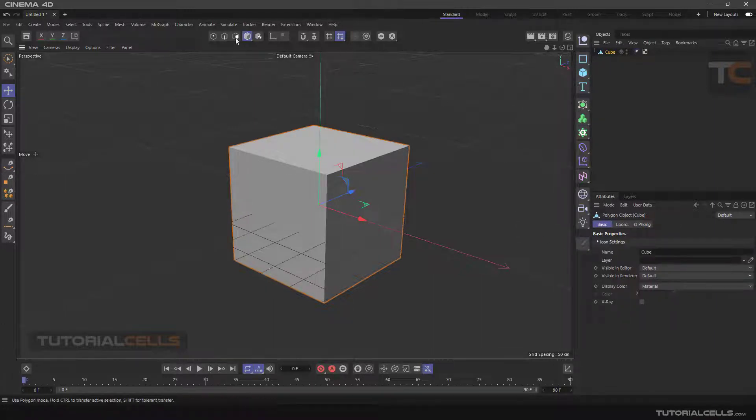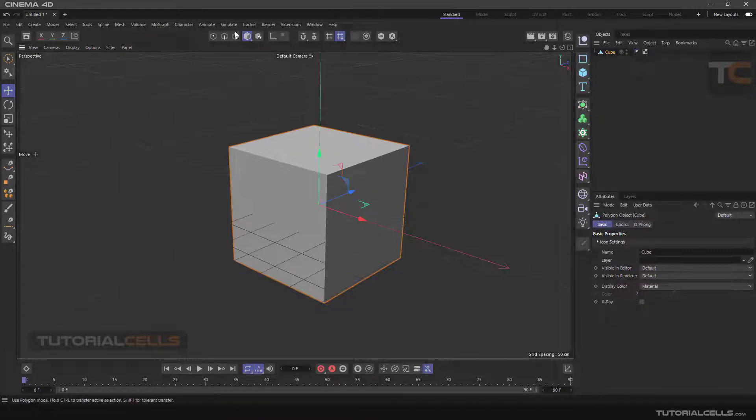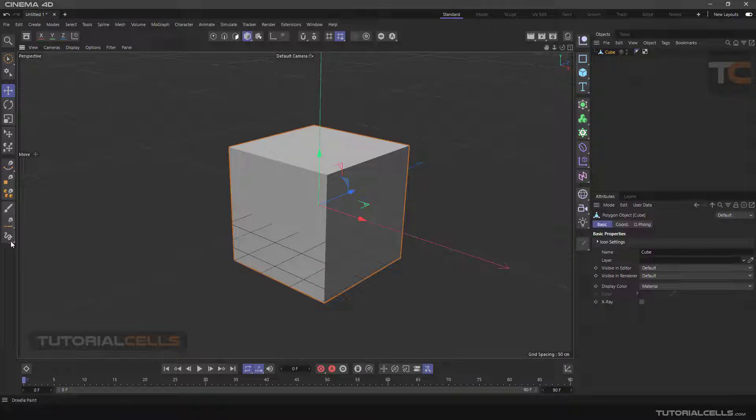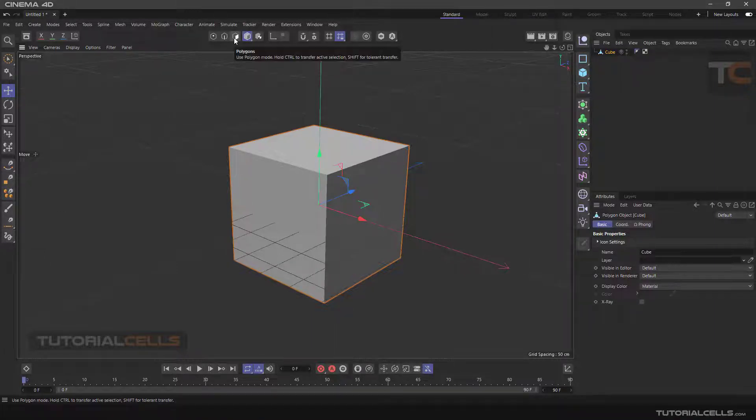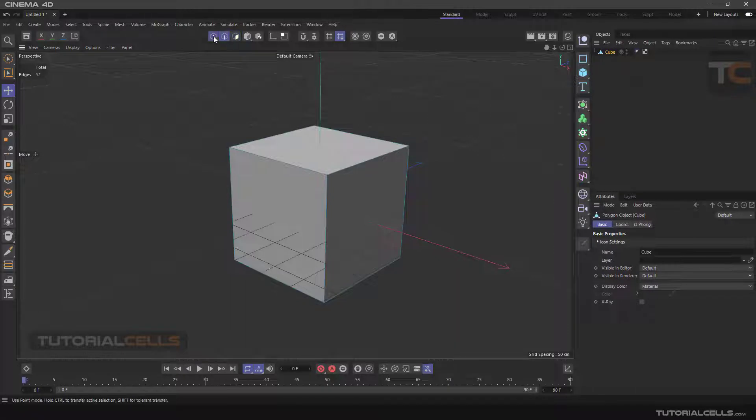For example, when we are in model mode, special commands for it appear in the left panel. And when we are in edge or point mode, the corresponding commands will appear here.